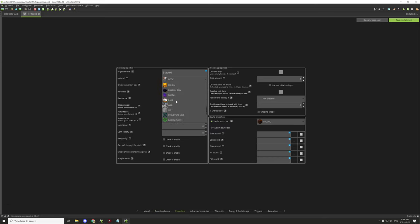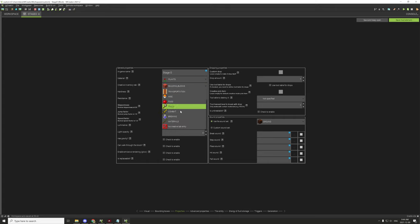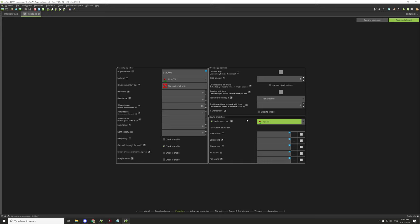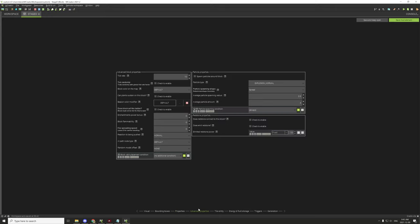Under properties, set this to plant. No creative tab for this block. Both hardness and resistance need to be set to zero so you can walk through the block. For sound properties, set it to plant for the convenience of the tutorial. For breaking, set to zero so you can break it with your hand. The custom drop is handled by custom script, so we can move on to advanced.